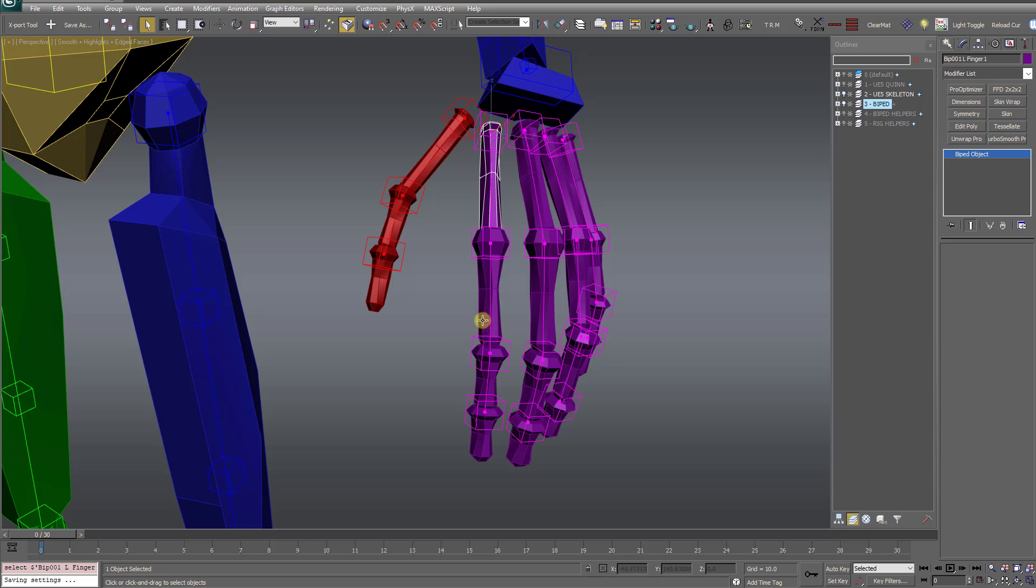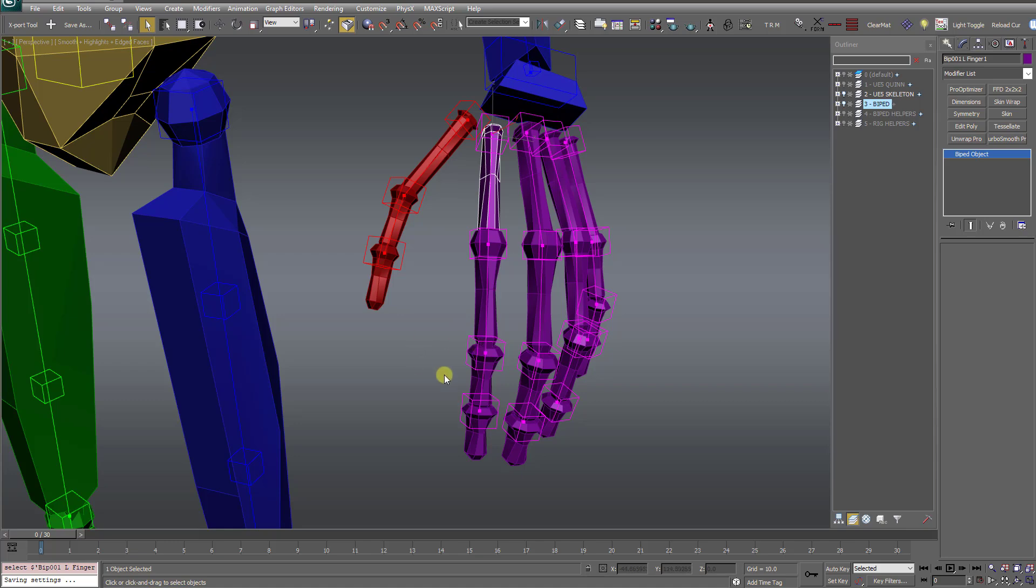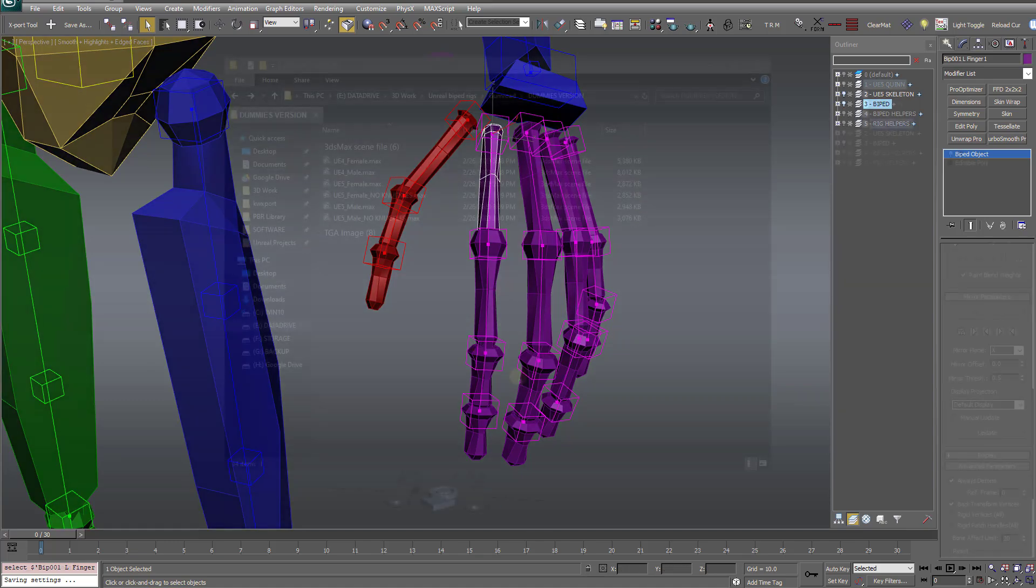And you're going to be in for some time consuming fixing to kind of adjust the bones so that they look correct. And I don't want to have to deal with that. So that's where this fix comes in.